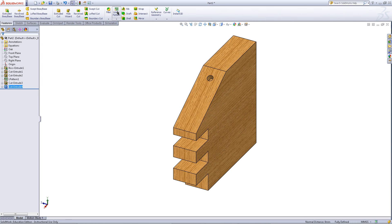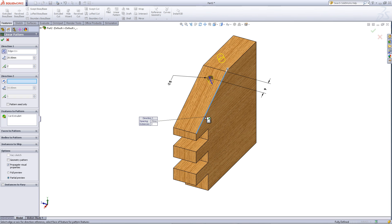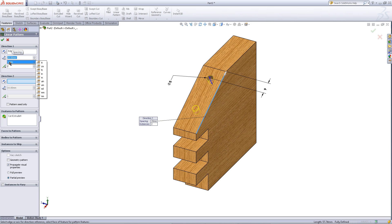Add a linear pattern feature. For the direction, click on this edge. You might need to flip this direction by clicking on this arrow. Give it a spacing of 28, then click OK.